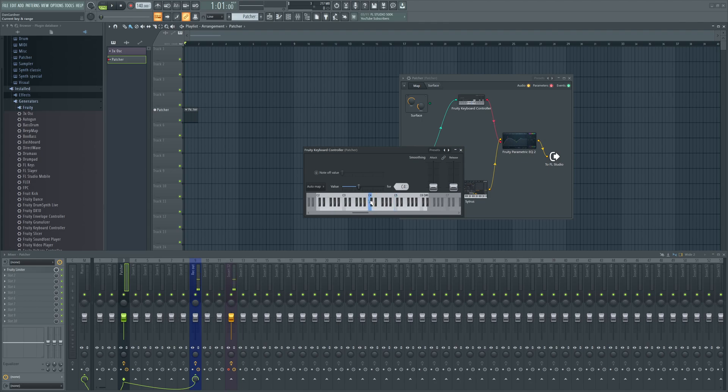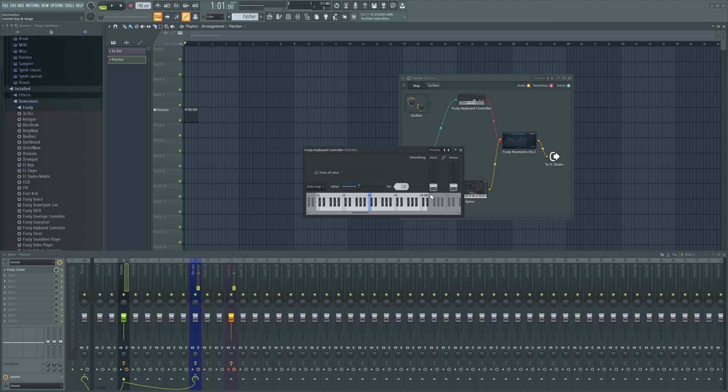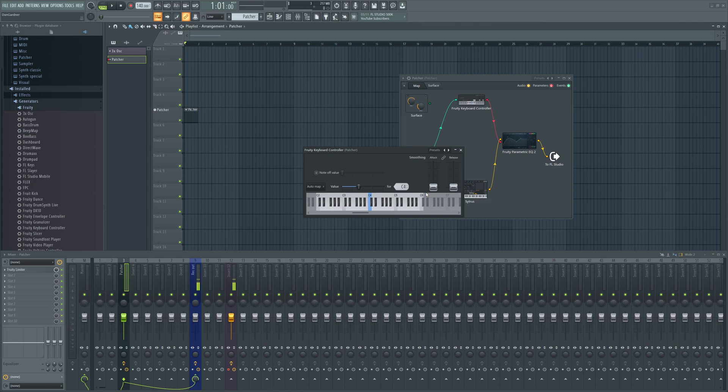Basically, the wider the range that you select, the more fine-adjusted the parameters move, or the keyboard notes will move the parameters. So in this case...